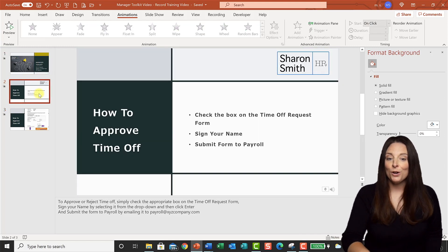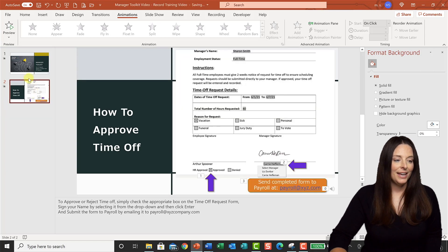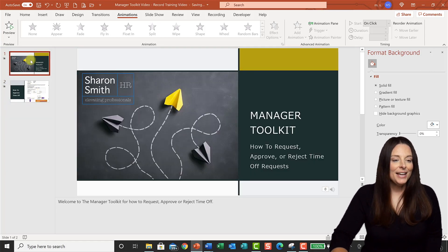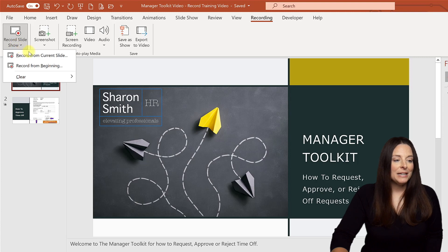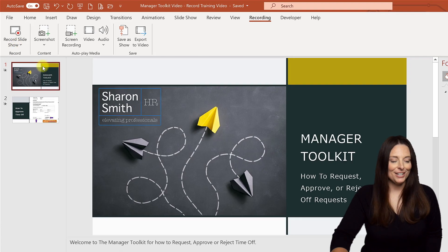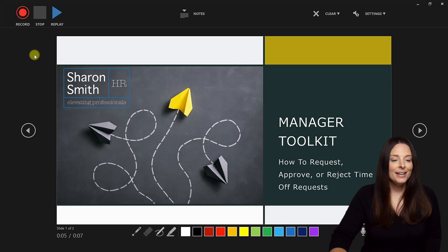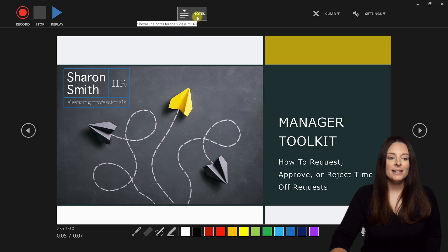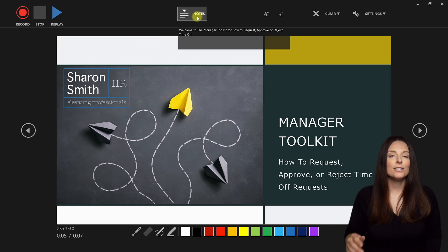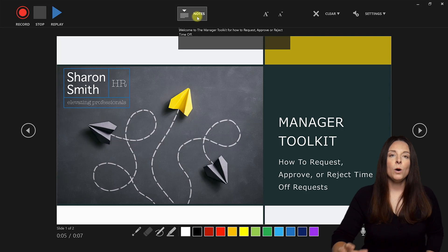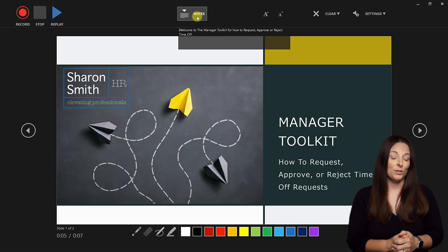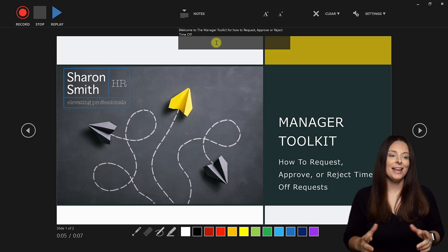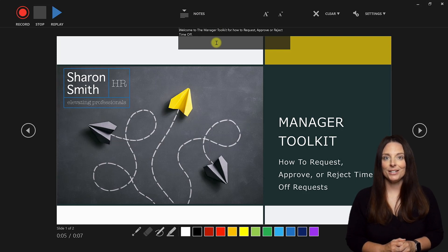I'll delete the slide we're no longer going to use, go back to our first slide, then go up to the Recording tab and click Record Slideshow — Record from Beginning. This opens the recording area. Up here you can click Notes to display your presenter notes, which is very handy. It's not going to record exactly what's on your screen — it only records the slides as you're talking to them — so you can absolutely have your notes visible while recording and they won't show up in the final recorded presentation.